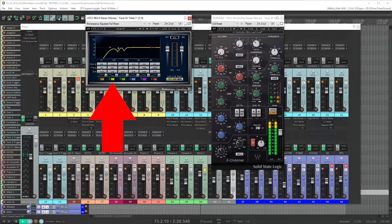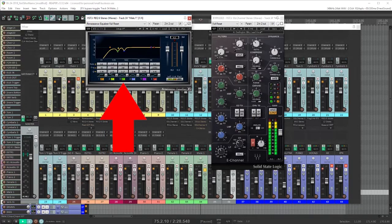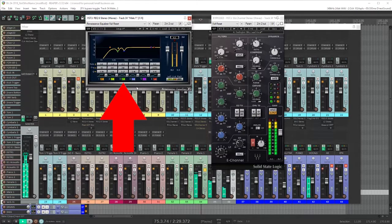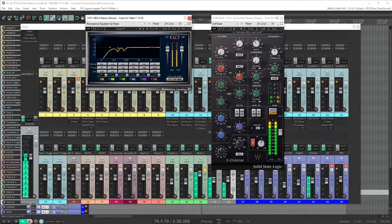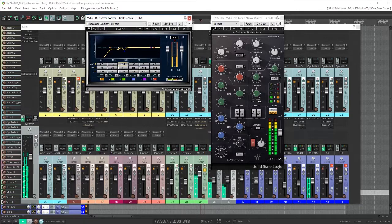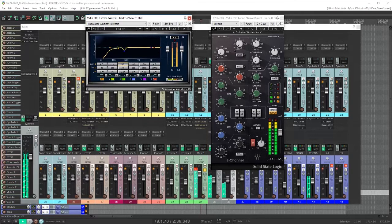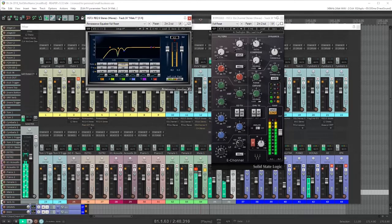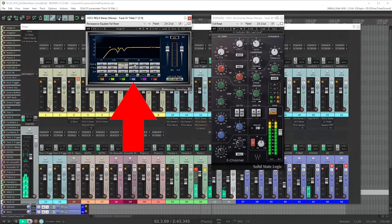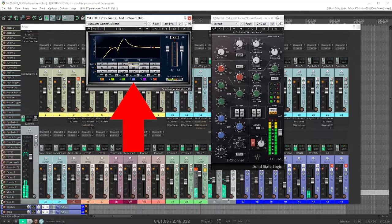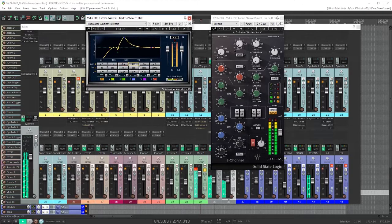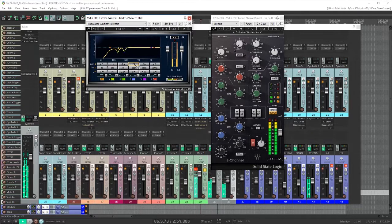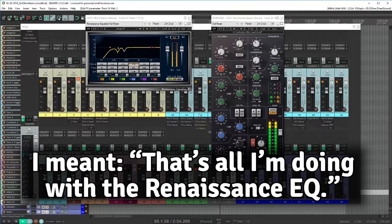Then I'm notching out a few places that are building up in his vocal, first at 190 and then another taking out some boxiness at 386 and that's all I'm doing with his EQ.